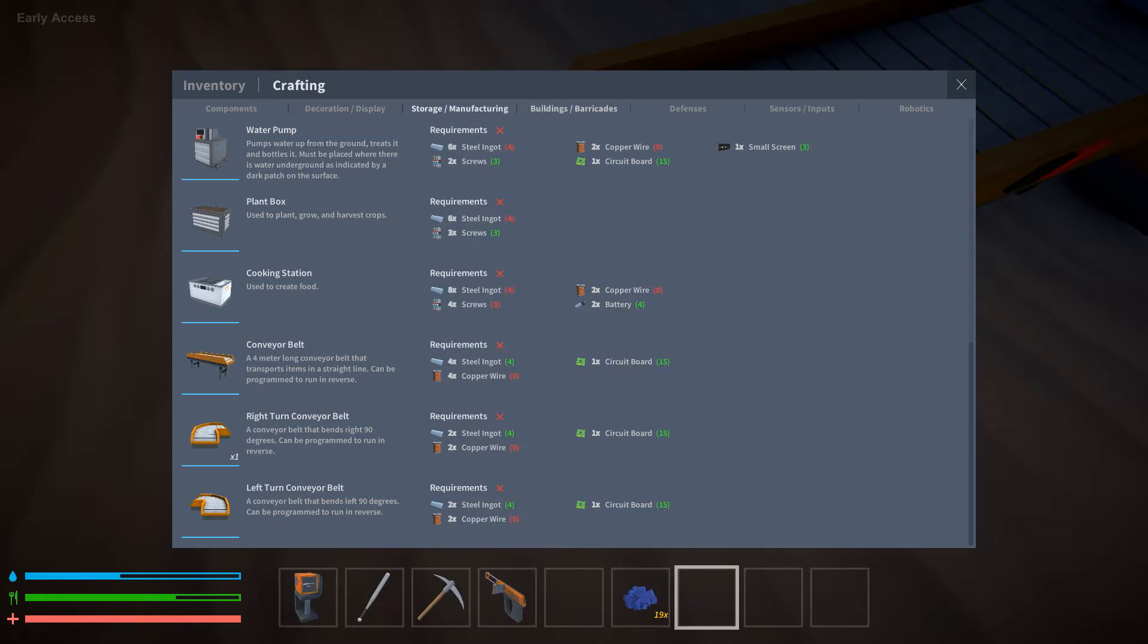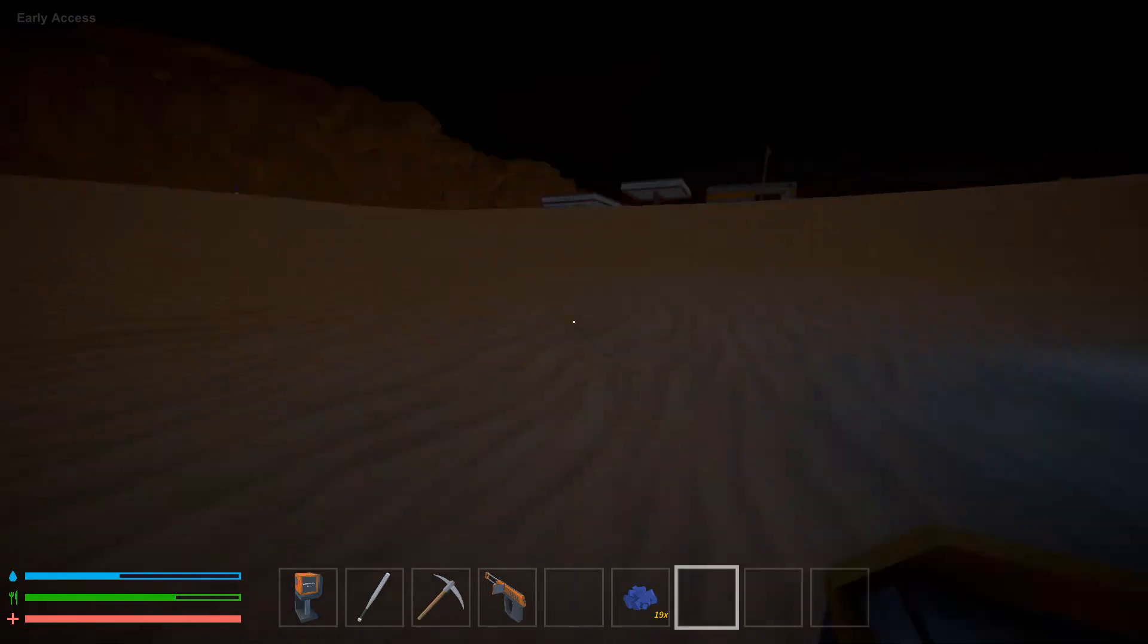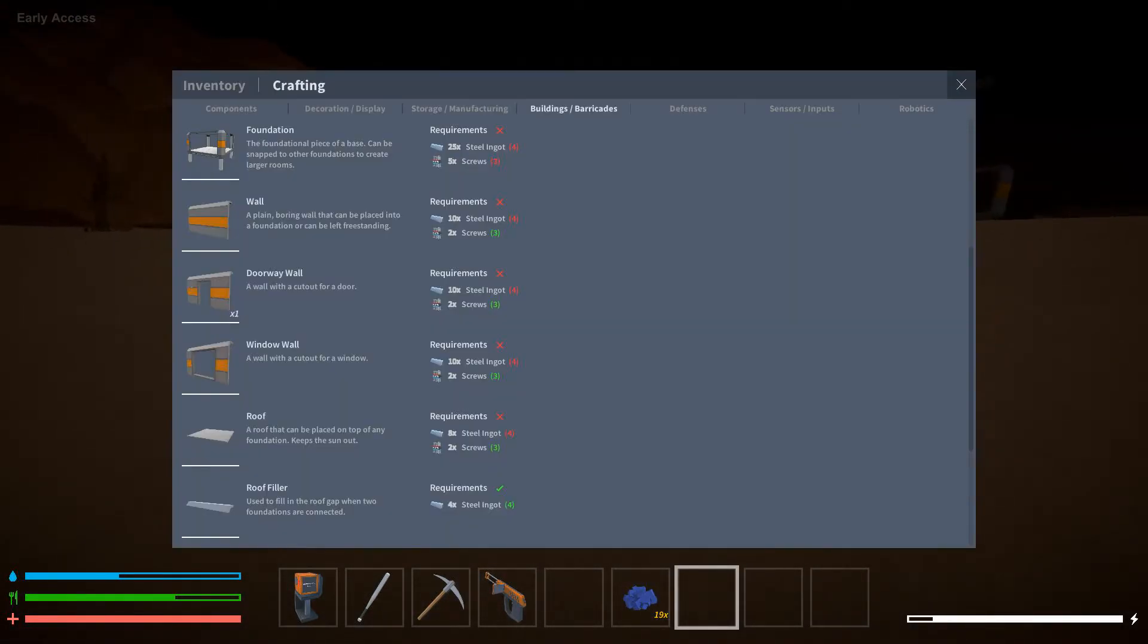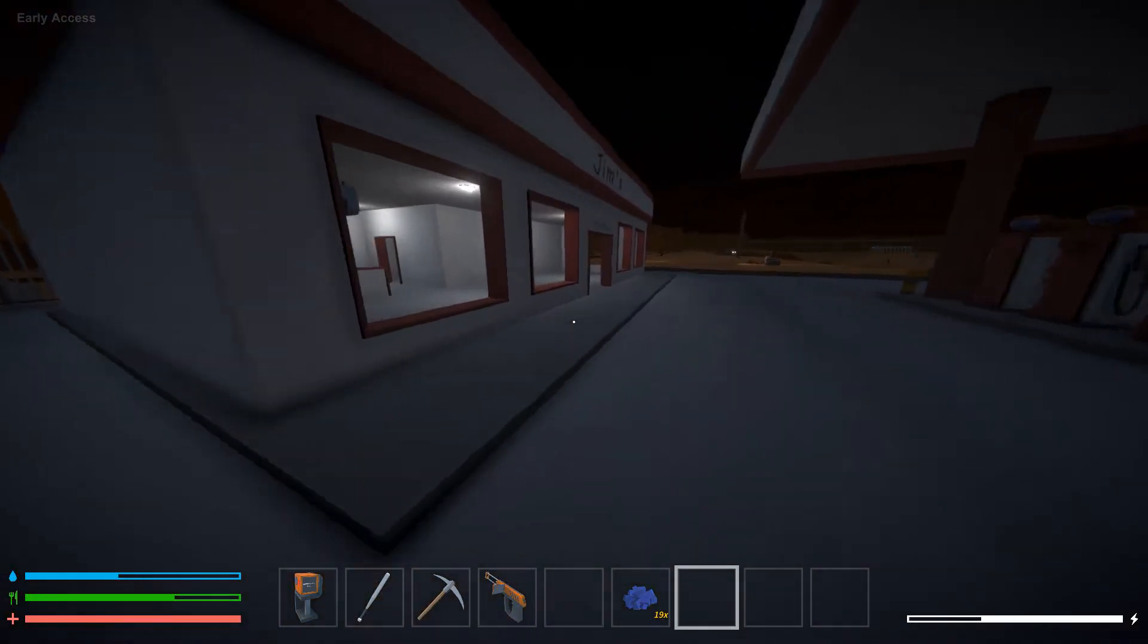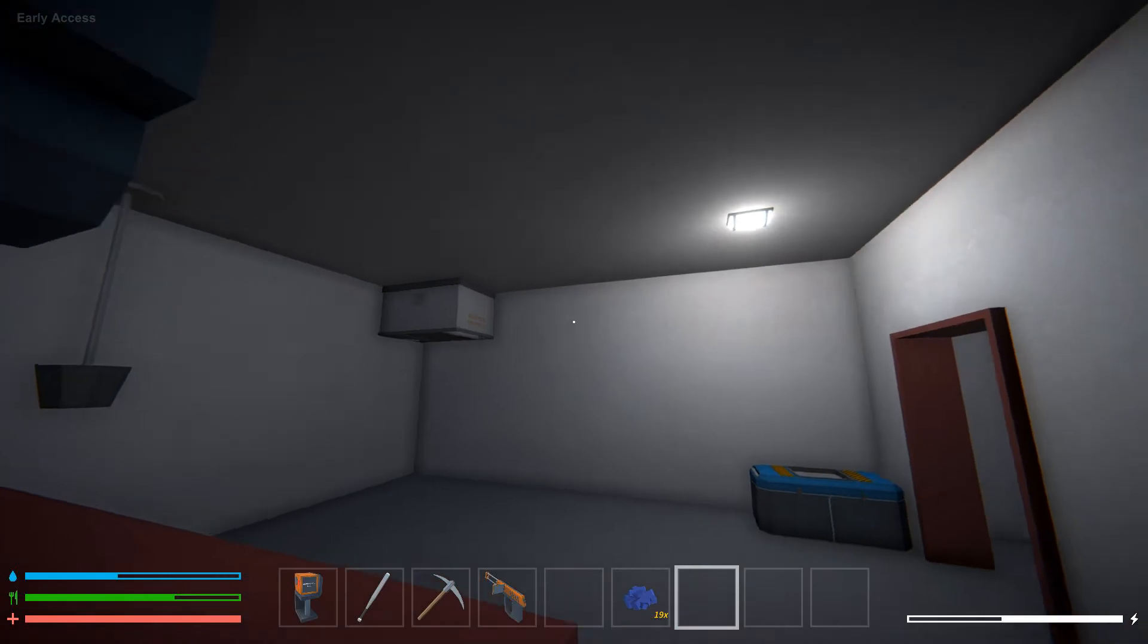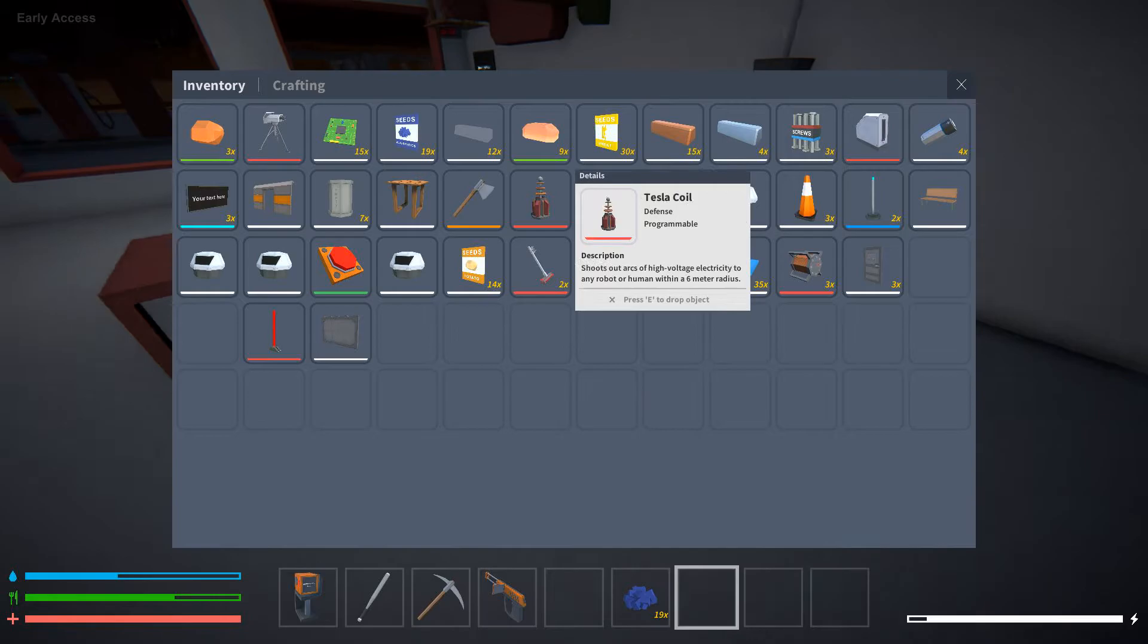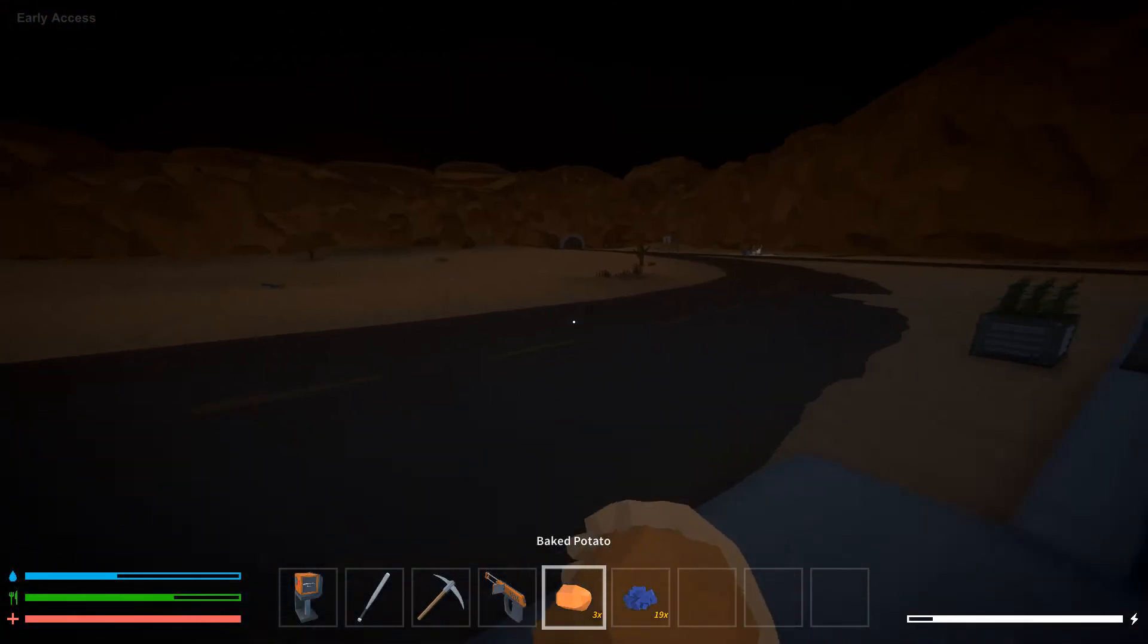The cooking station is just nothing. It's literally, you have, do I have some wheat? This is literally just press on it, bread, potato, done. That's all the cooking station is.